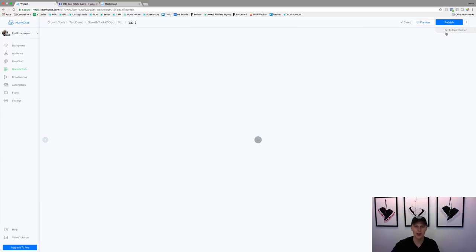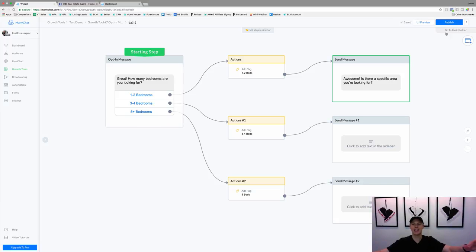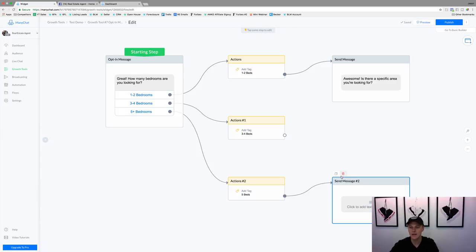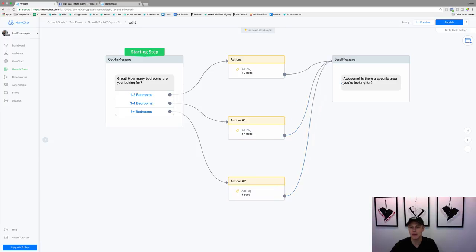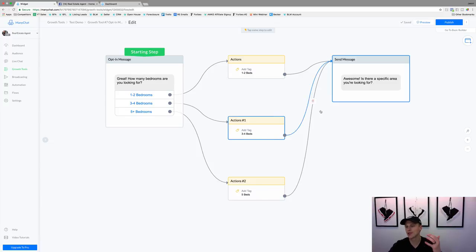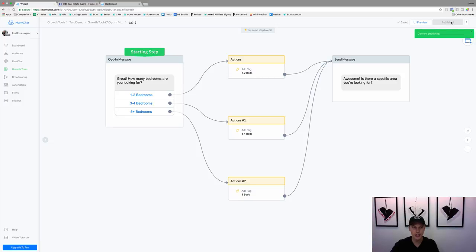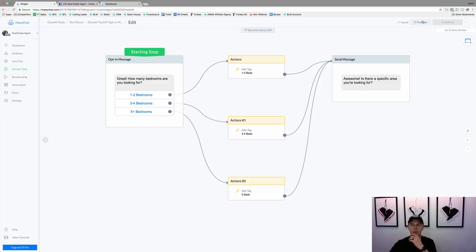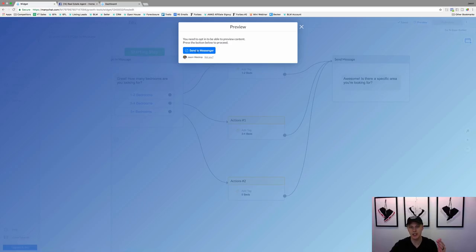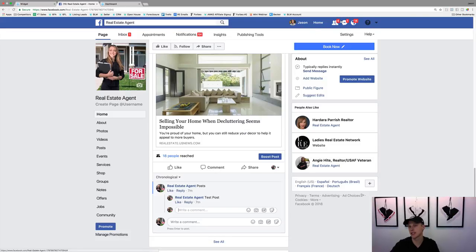The Flow Builder makes it so no matter whether they clicked 'one to two beds,' 'three to four beds,' or 'five beds,' they're all routed to the same area question — because the area question is relevant regardless of bedroom count. From here we'll hit Publish, and let's preview this. It says you need to opt in to preview, so it sends a Messenger message to opt in. It might take a second — and it's already there!